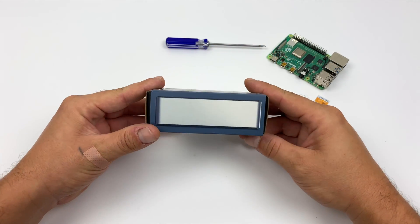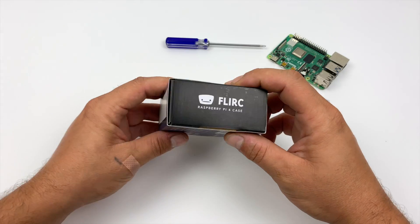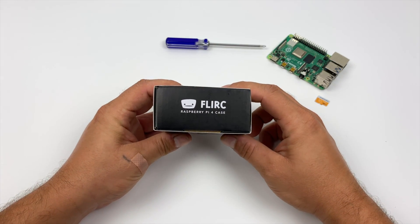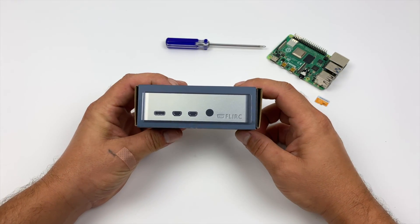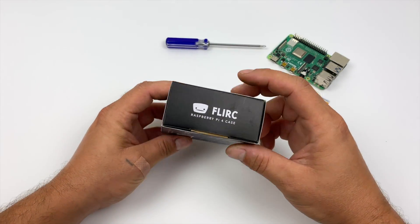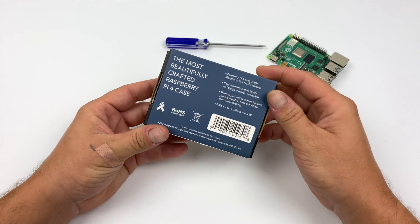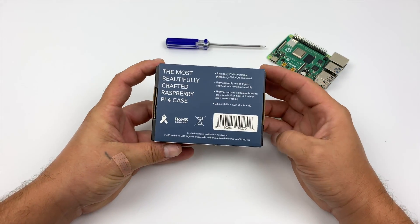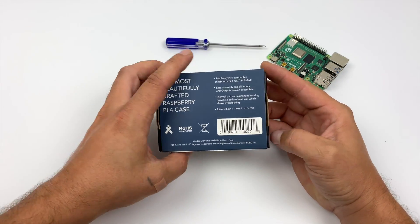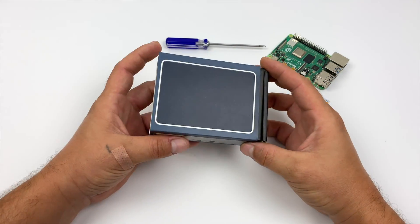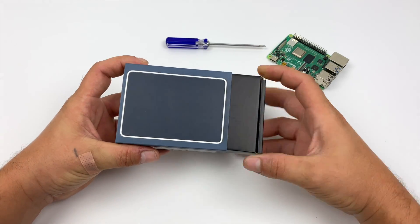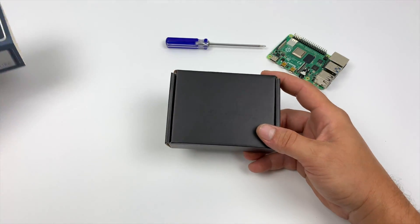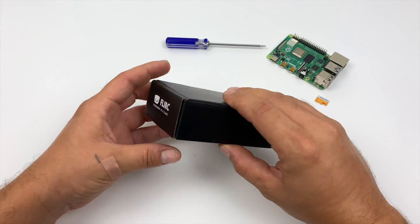What's going on guys? It's ETA Prime back here again. Today I got my hands on the brand new Flirc case for the Raspberry Pi 4 and we're going to do some testing with this thing. If you're a regular viewer of the channel, you know I've always recommended the Flirc case from the Raspberry Pi 2 on up, and finally we got one for the Raspberry Pi 4.